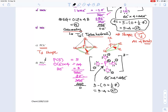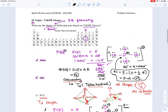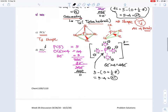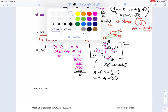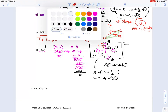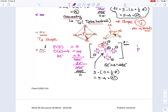Because phosphorus is in period 3, it can have an expanded octet — more than 8 electrons. So we can take a lone pair from one oxygen and form a double bond with P. This eliminates the formal charge on that oxygen and on P as well. The result is one P=O double bond and three P−O single bonds, with the three singly-bonded oxygens each retaining a −1 formal charge.